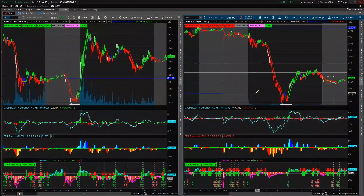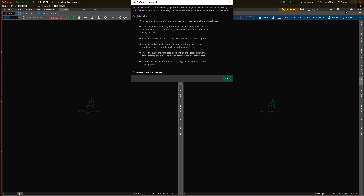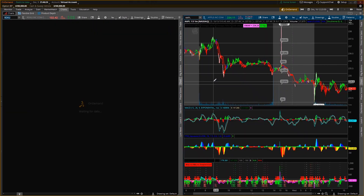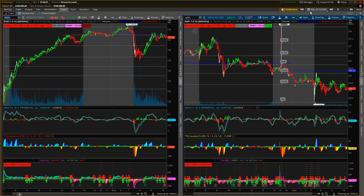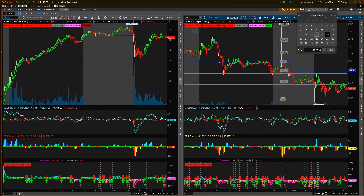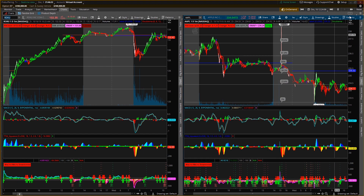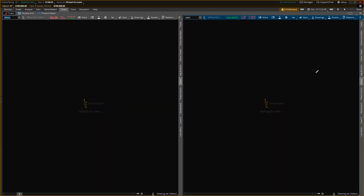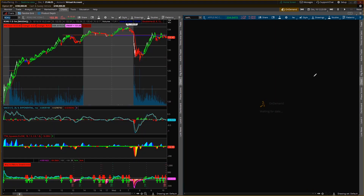Our last feature — and certainly not least — is On Demand. Especially for newer traders, this is highly undervalued and underused. The On Demand feature in Thinkorswim lets you replay a day — exactly how the ticker moved. You can have more than one chart up so you can make it as realistic as you want.